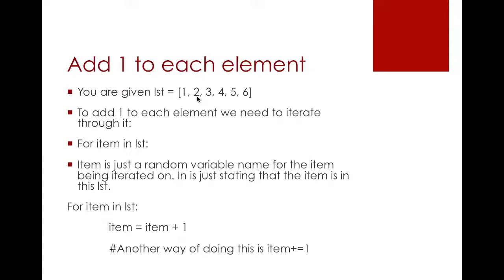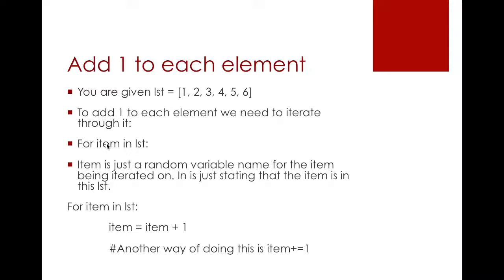So let's say our first condition is for item in list. Now item is our keyword and you can just call it anything. You can say for item, for thing, for object. It doesn't matter. It's a variable name, just a random variable name.